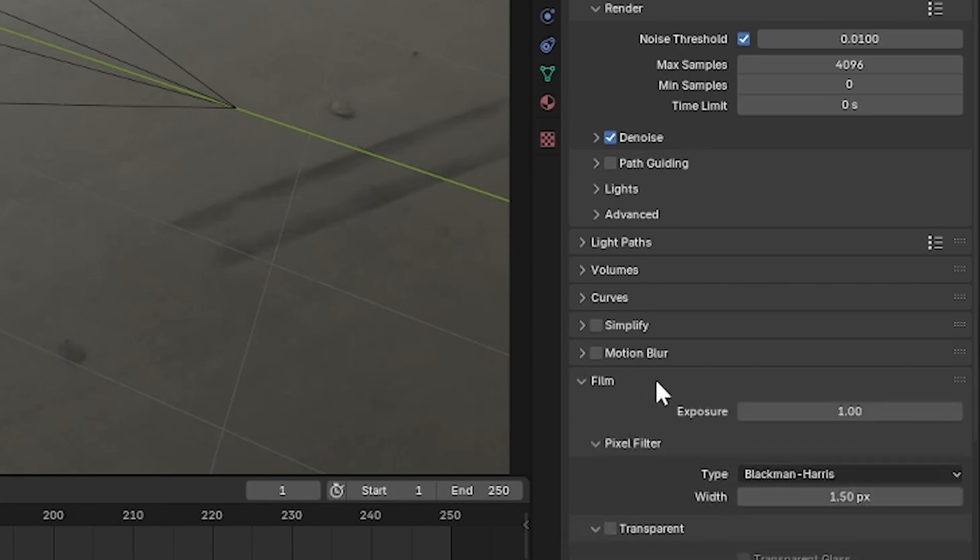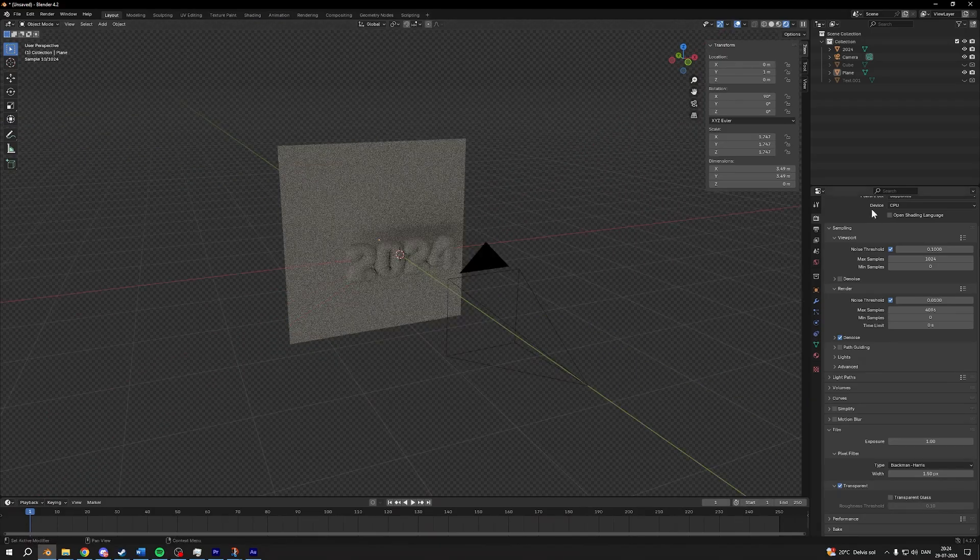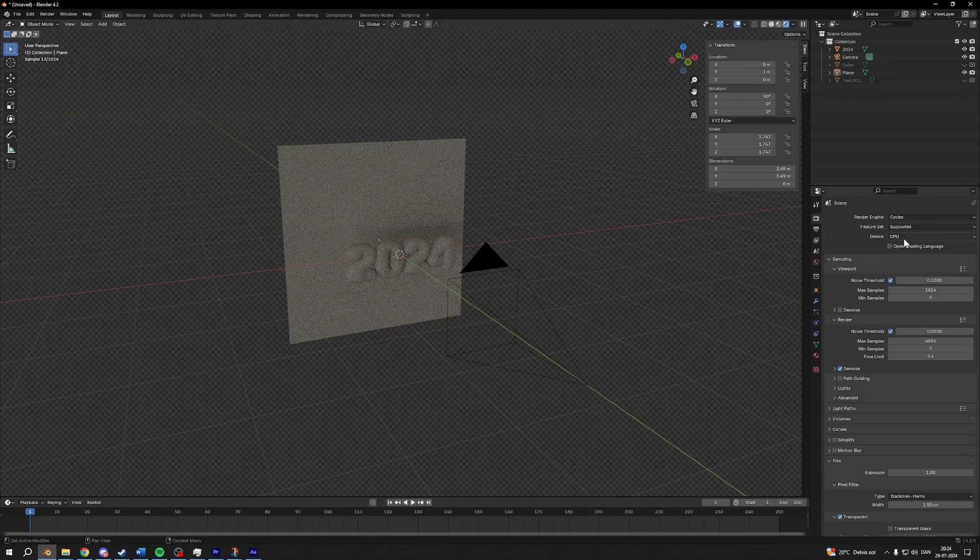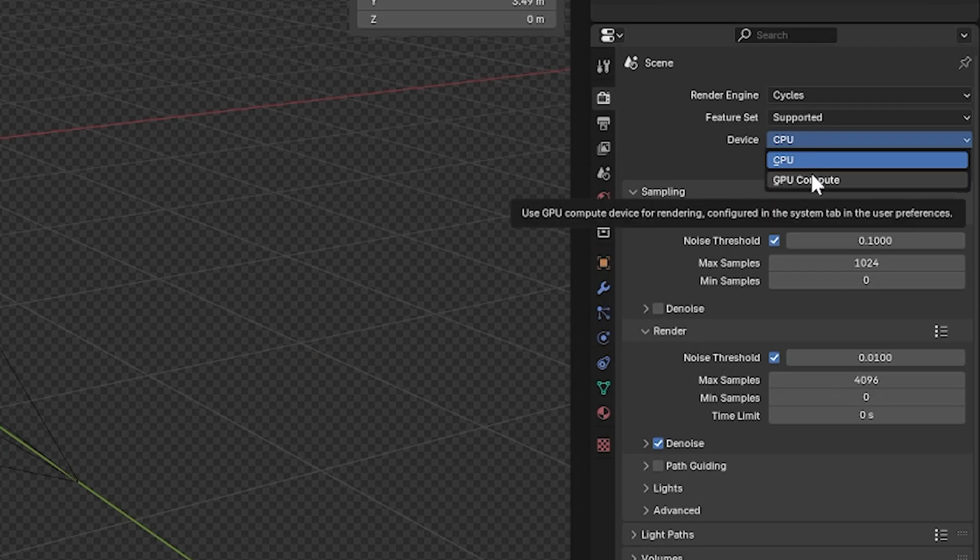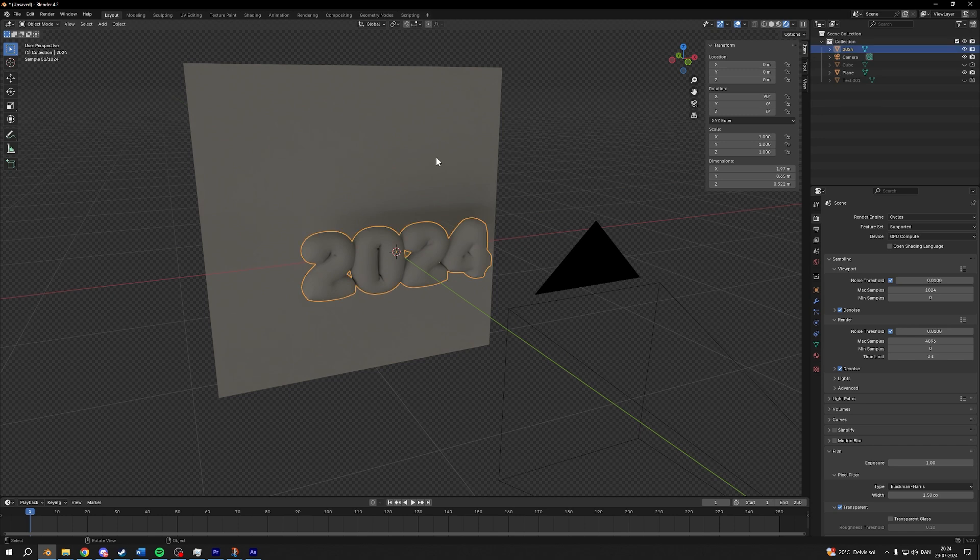Down in film, I'll choose transparent, so we don't render it. Then I'll choose my GPU instead of the CPU and turn on denoising. And while we are here, I'll set the noise threshold for the render to 0.01, like so.